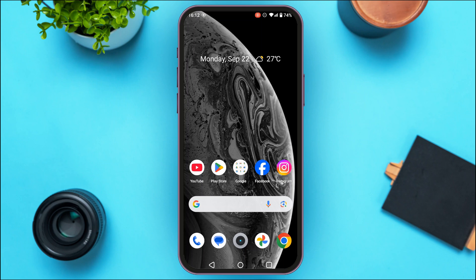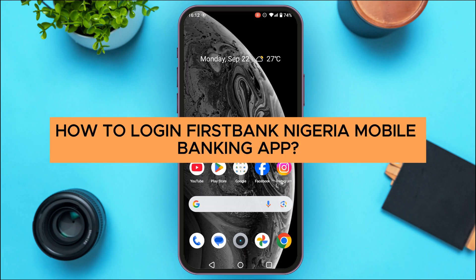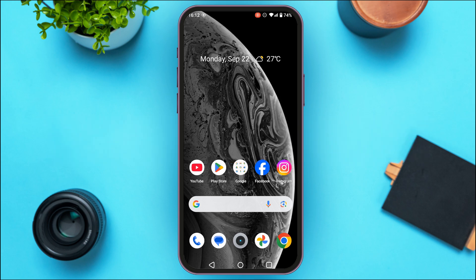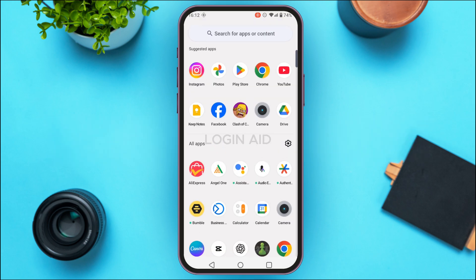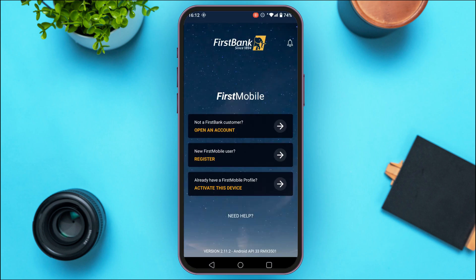In today's video I'll teach you how to log in to the First Bank Nigeria mobile banking app. First of all, you have to launch the First Bank Nigeria mobile banking application. If you do not have this application, you can download it from the Play Store and App Store.